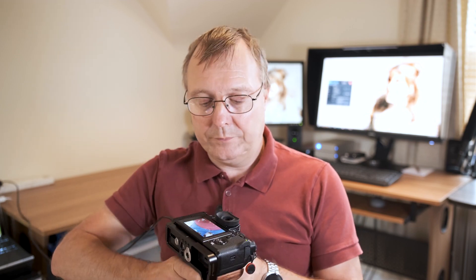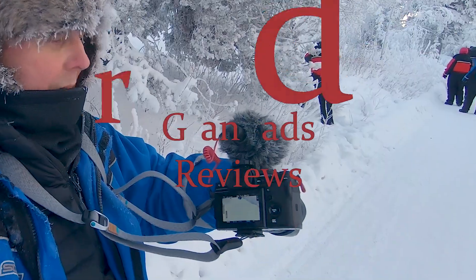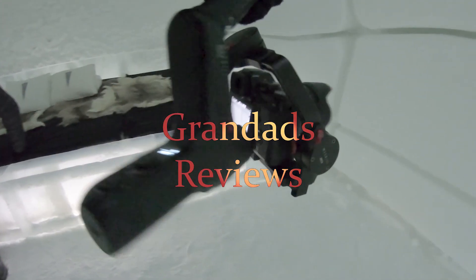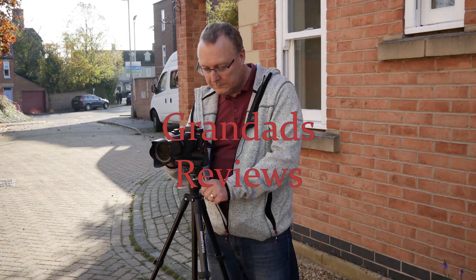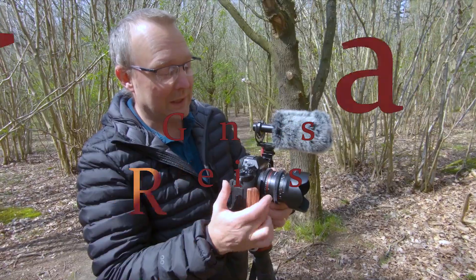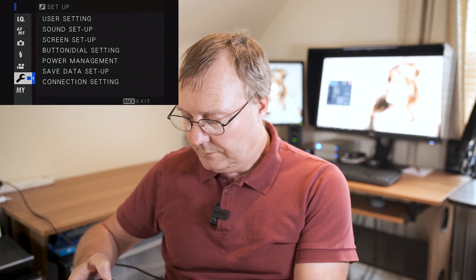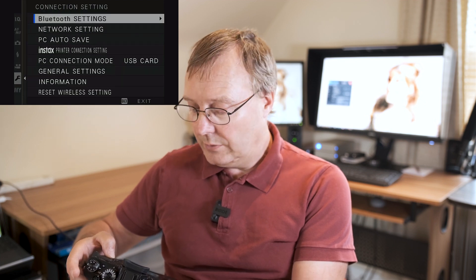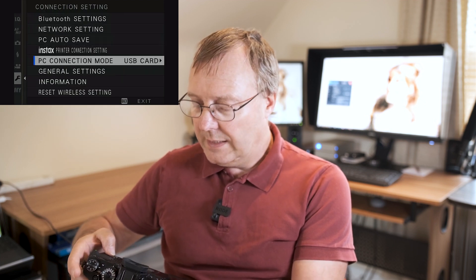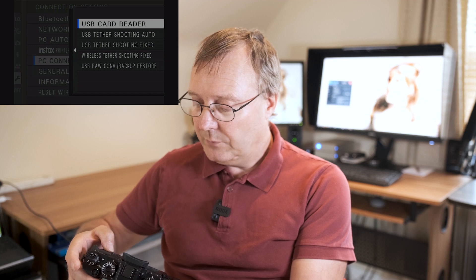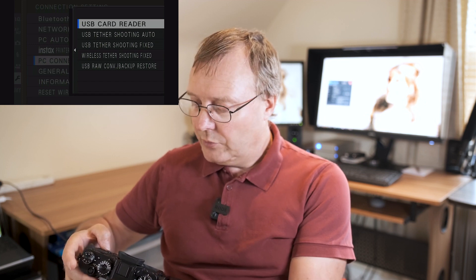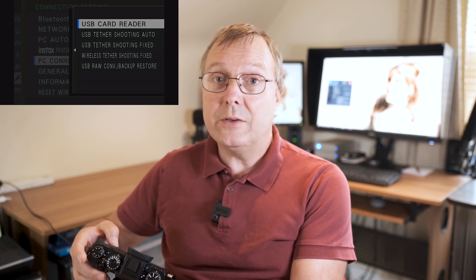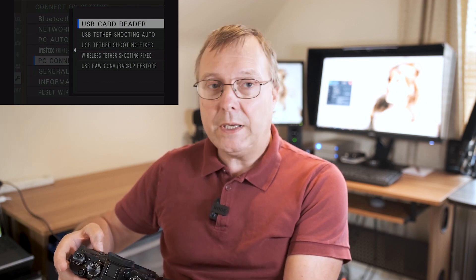Welcome to Grandad's Reviews. Today we're going to have a look at PC connection options from the Fuji X cameras. When we go into the menus under the spanner, we've got connection settings, and in there we've got some options. So we'll have a look at those. Down to PC connection mode, and in that we've got five options: USB card reader, USB tethered shooting auto, USB tethered shooting fixed, wireless tethered shooting fixed, and USB raw conversion backup and restore.